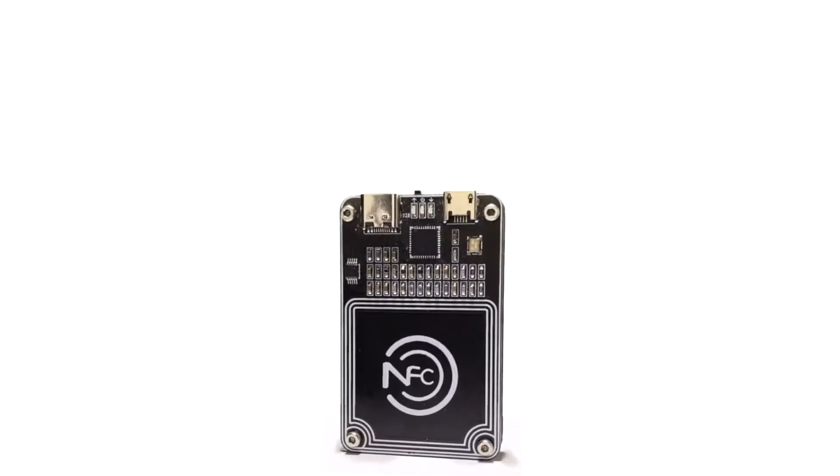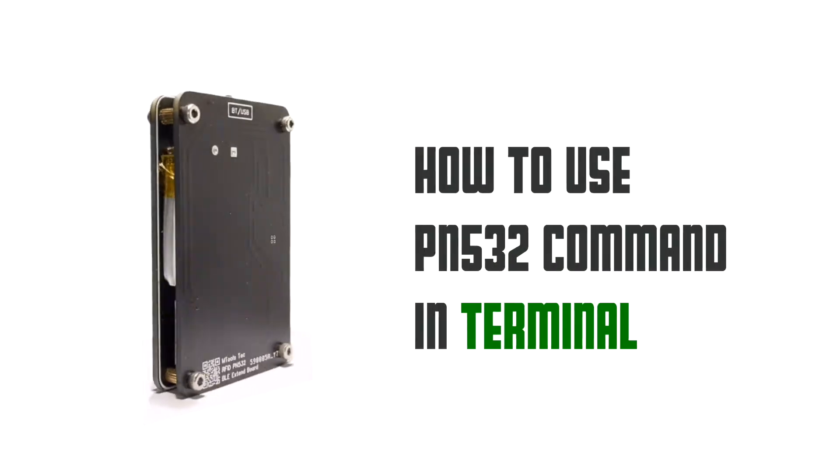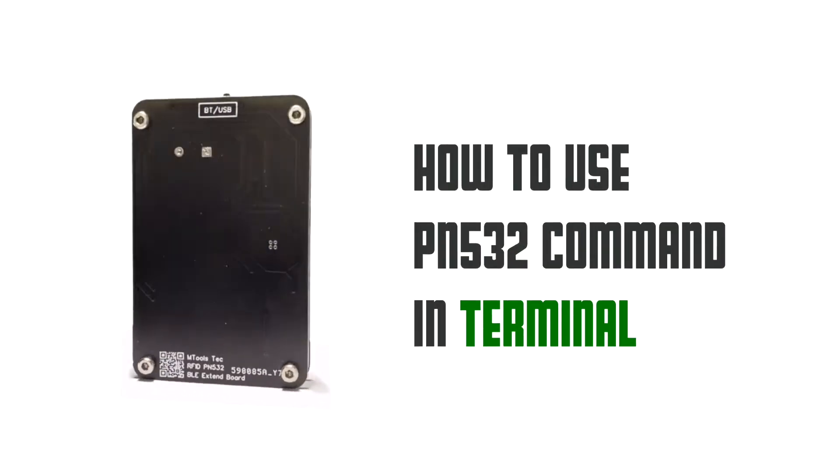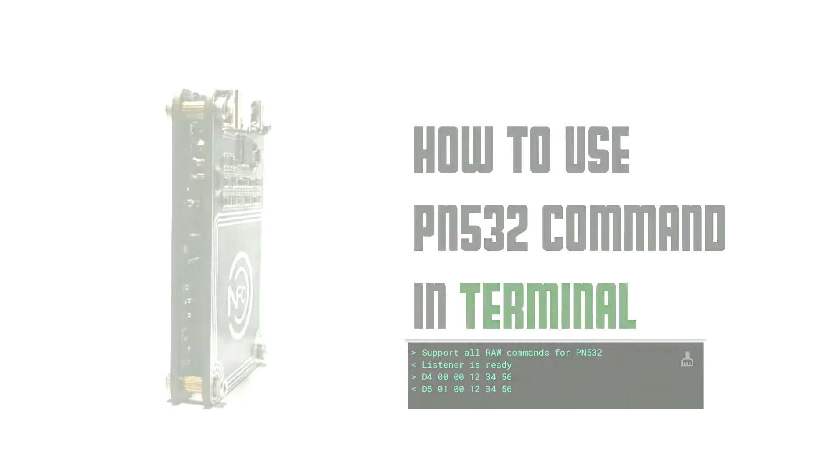Hey guys, welcome back to the channel. Today we're going to talk about the raw command and how to use it in terminal.